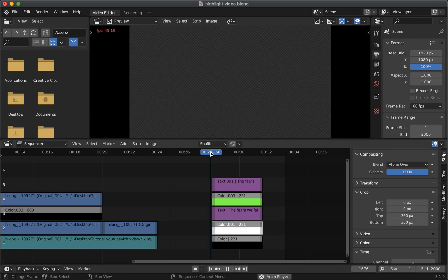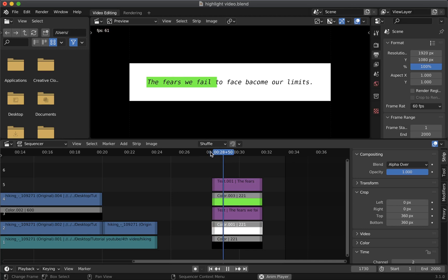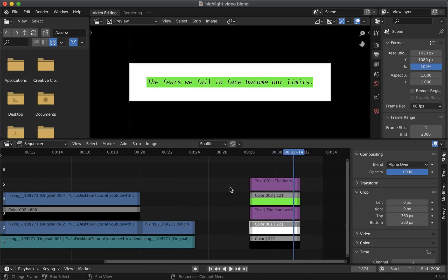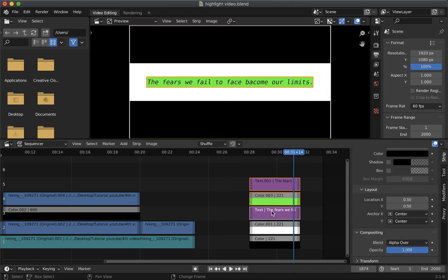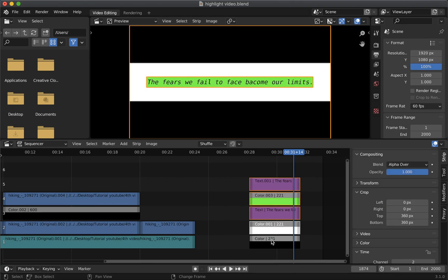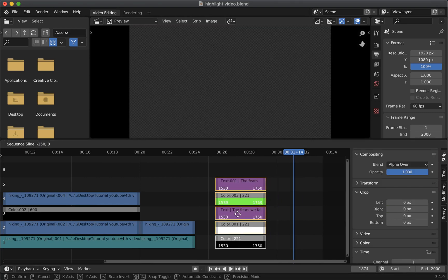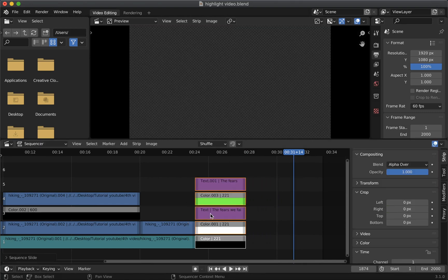So the text highlight is working pretty good. You can customize it the way you want based on your needs. Now let's select all these strips and align it to the end of the video.